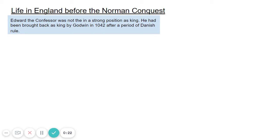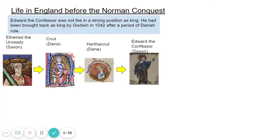So we start with Edward the Confessor. He was not in a strong position as king. He's been brought back as king of England by Godwin in 1042 after quite an extended period of Danish rule. If we look at the timeline below, we can see that Edward's nearest Saxon relative is Æthelred the Unready — Æthelred Unraid — which doesn't really mean unready, but that's the word we use as an English translation. He is king of England when there is an invasion by a Danish king called Canute.